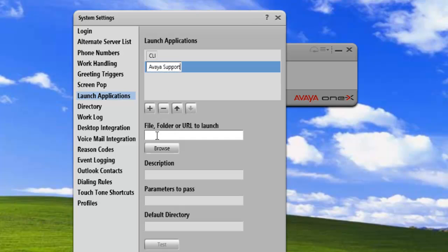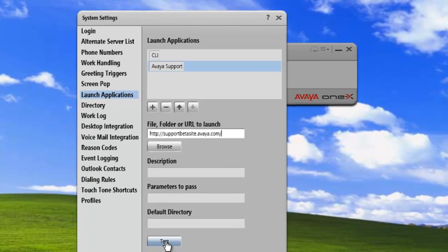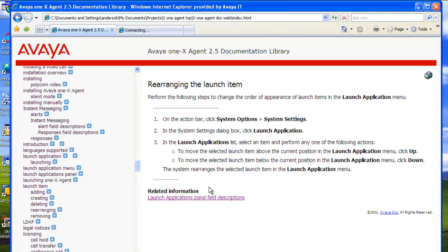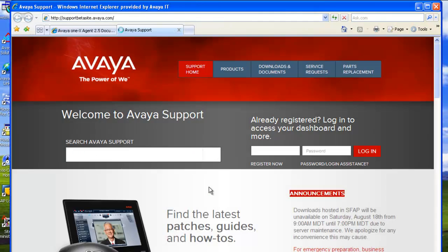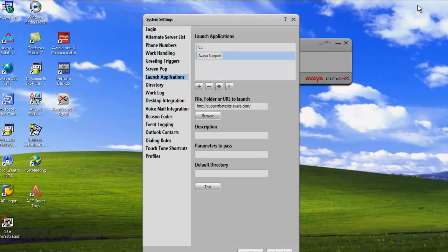Then we enter in the URL for the website. I'll just have it saved in my clipboard. And then description parameters. We don't need any of those. And default directory. And now we can just test it. And it opens the Avaya website. So we're good there.